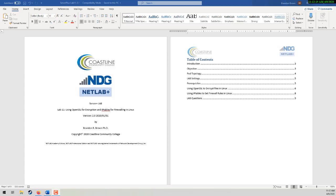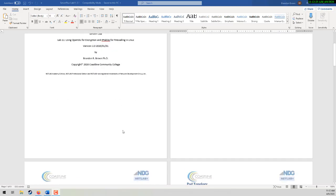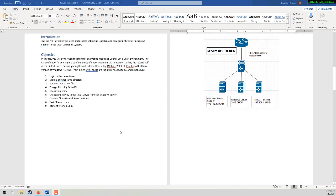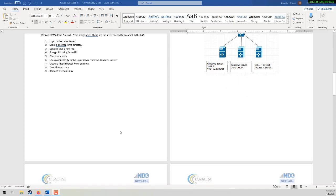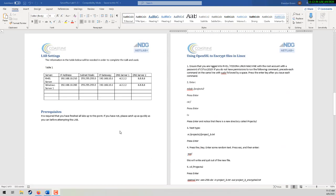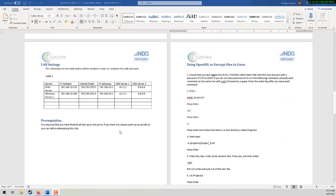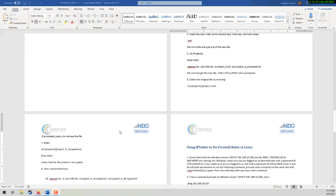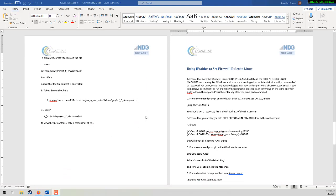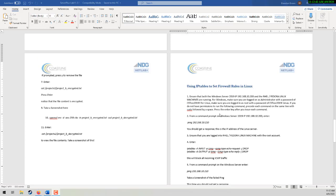Greetings class. This is Professor Brown again, CST 158, with a walkthrough for Lab 11. In this lab, we're going to be working in Linux on doing some encryption — some file encryption and file decryption — as well as doing an introduction to IP tables, which is the host-based firewall in Linux systems.